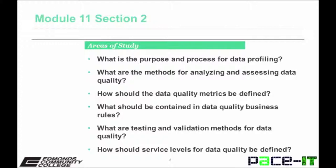Areas of study — where you should be able to answer the questions at the end of the section — include the following: What is the purpose and process for data profiling? What are the methods for analyzing and assessing data quality? How should the data quality metrics be defined? What should be contained in data quality business rules? What are the testing and validation methods for data quality? How should service levels for data quality be defined?